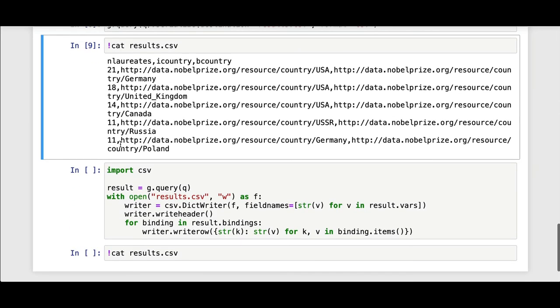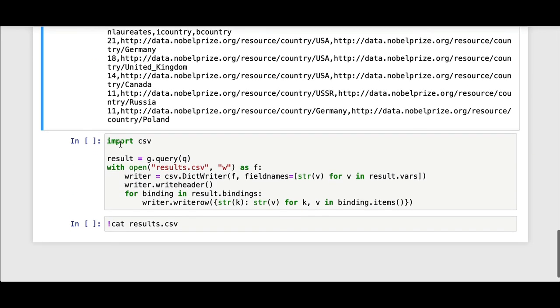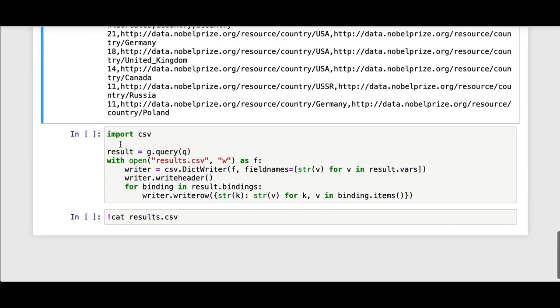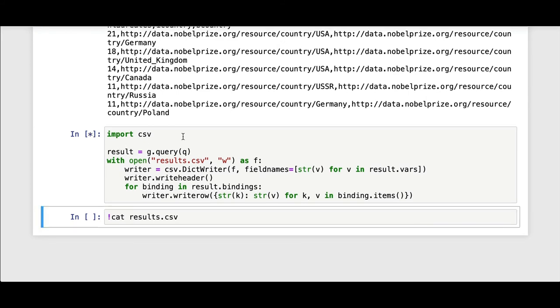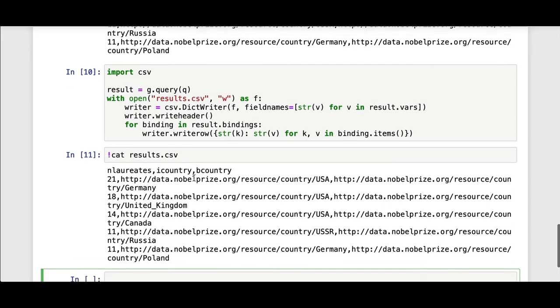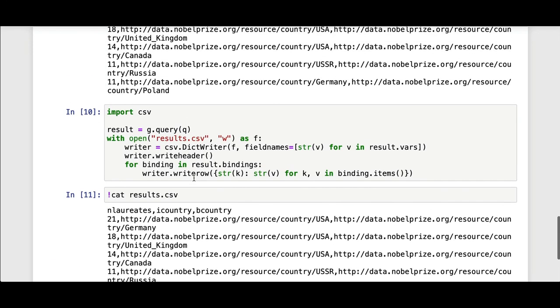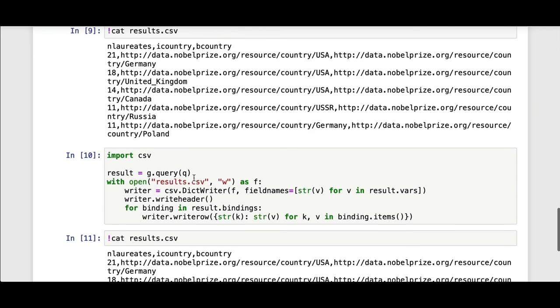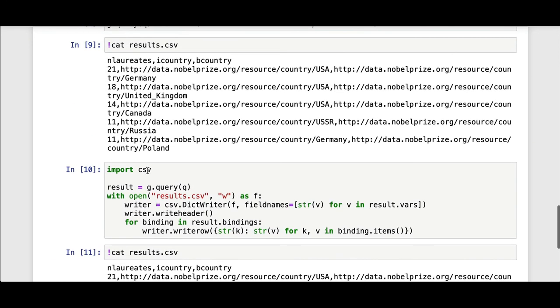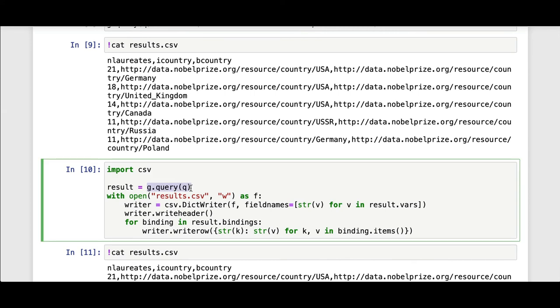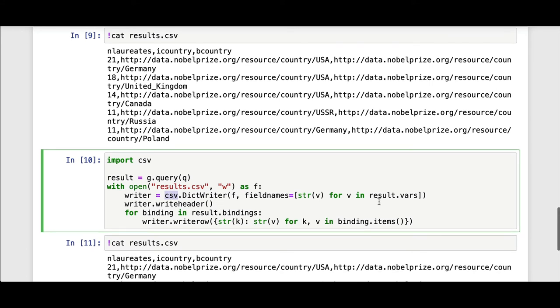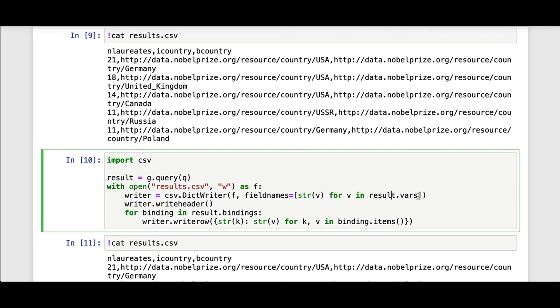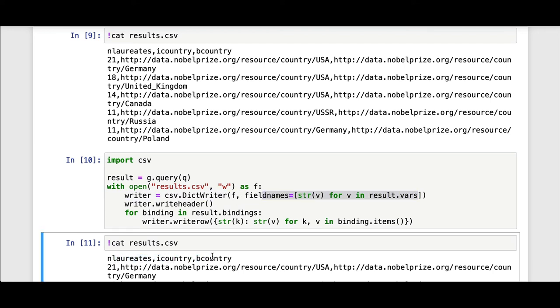Otherwise, if you want something a bit more custom, you can go into native Python. For example, this block of code will produce the same result as above. Here, what we're doing is importing the CSV module in the standard library. We're binding to that result of the SPARQL query. I'm opening a CSV file and using the dictionary writer class in the CSV module. I'm using the variables of the SPARQL result to be my field names.